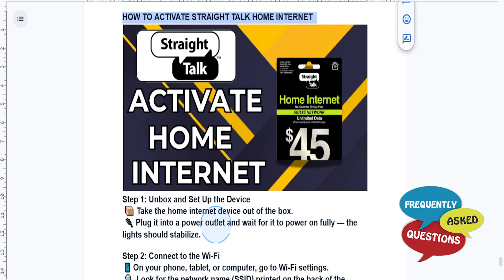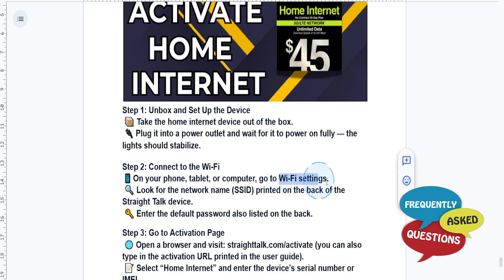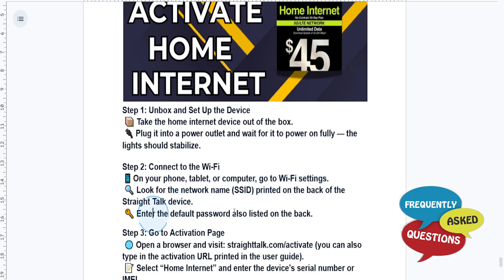The lights should stabilize first, and then on your phone, tablet, or computer go to Wi-Fi settings. Look for the network name (SSID), which will be printed on the back of the Straight Talk device, and enter the default password also listed on the back.